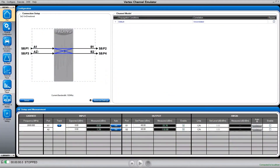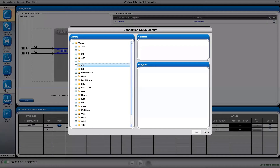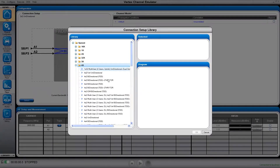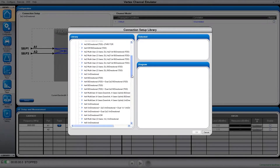Before we can get things running, we have to set the configuration in the channel emulator. We'll select a 4x4 MIMO configuration. You can see there are many predefined configurations, or you can build your own.